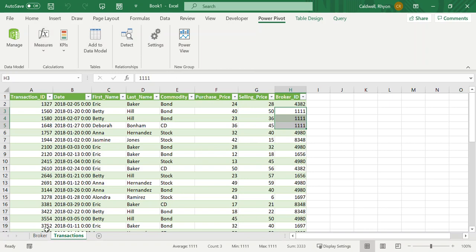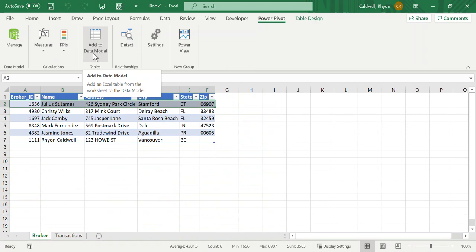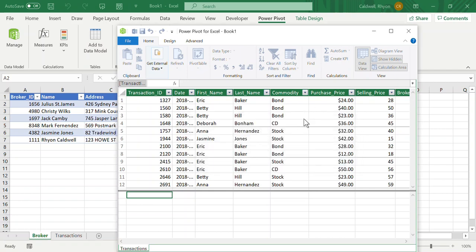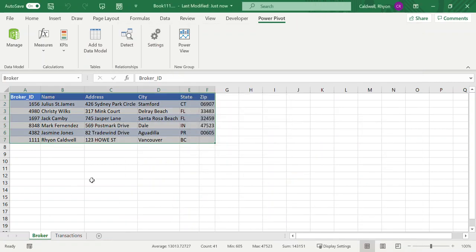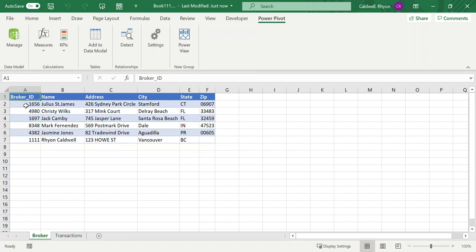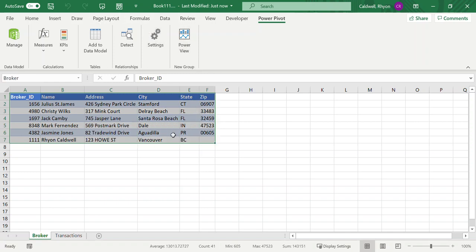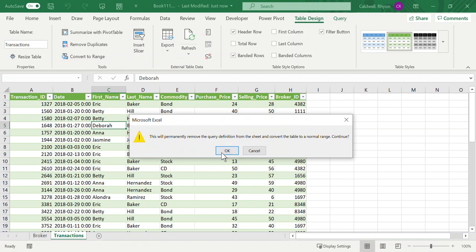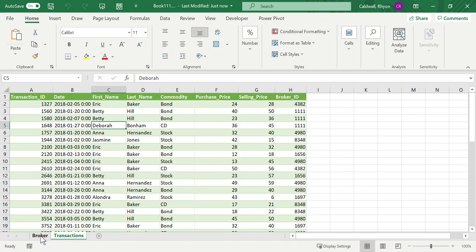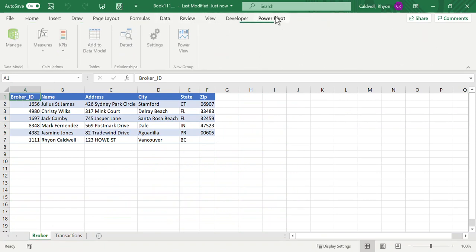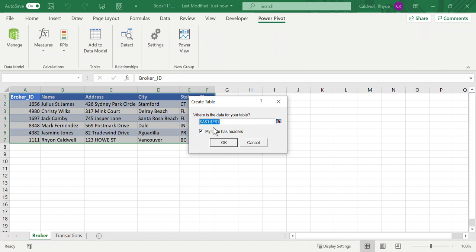The common bond between the transactions and brokers tables is the broker ID field, which appears in both. In the brokers table there's only one record per broker, while in transactions one broker can have many transactions — a one-to-many relationship. Now I'll add my brokers data to the Power Pivot data model by clicking 'Add to Data Model'. Then I do the same for the transactions table. Power Pivot is a separate program from Excel, but they work together.